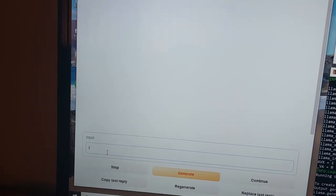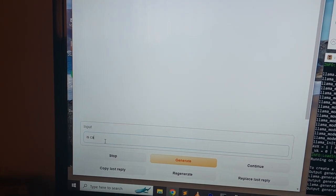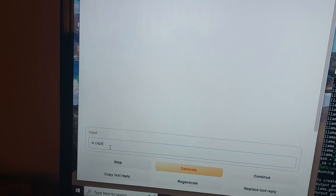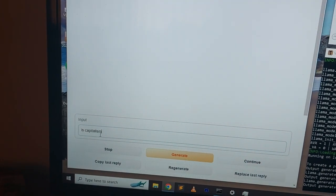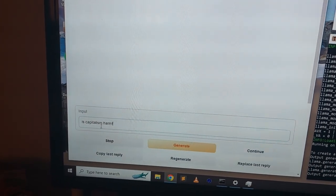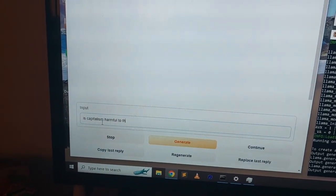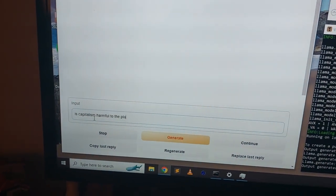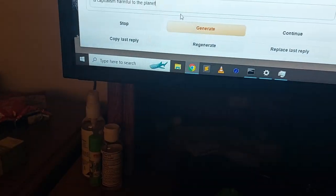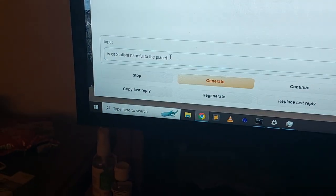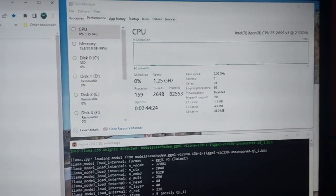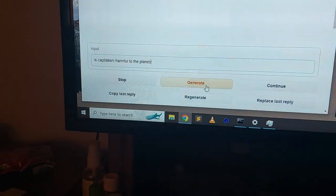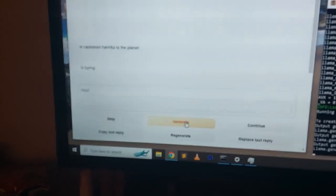Is capitalism harmful to the planet? Did I get that right? I didn't put a question mark at the end of it. And so now as you can see, the CPU isn't really doing anything. We've put the question in and if I've typed it right, we're going to hit generate and see what happens.